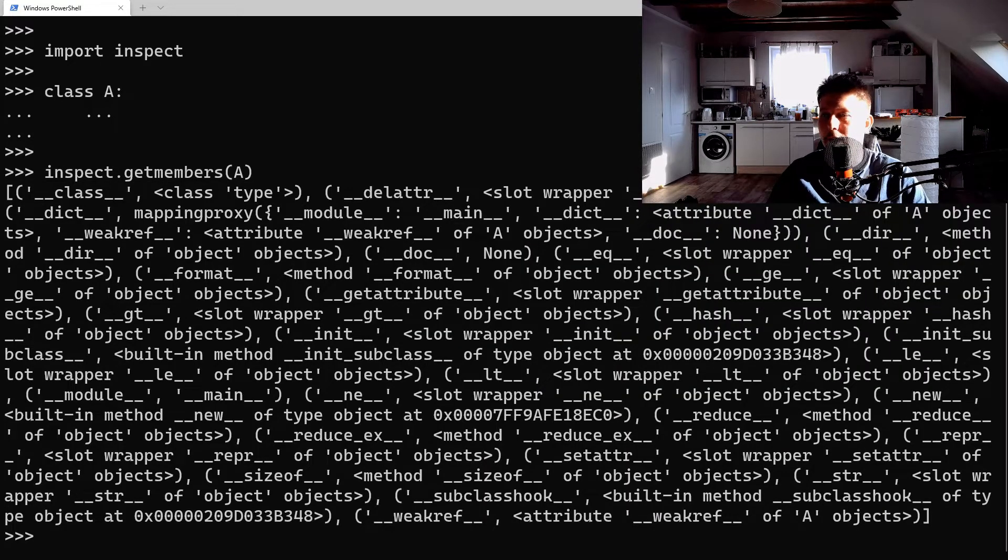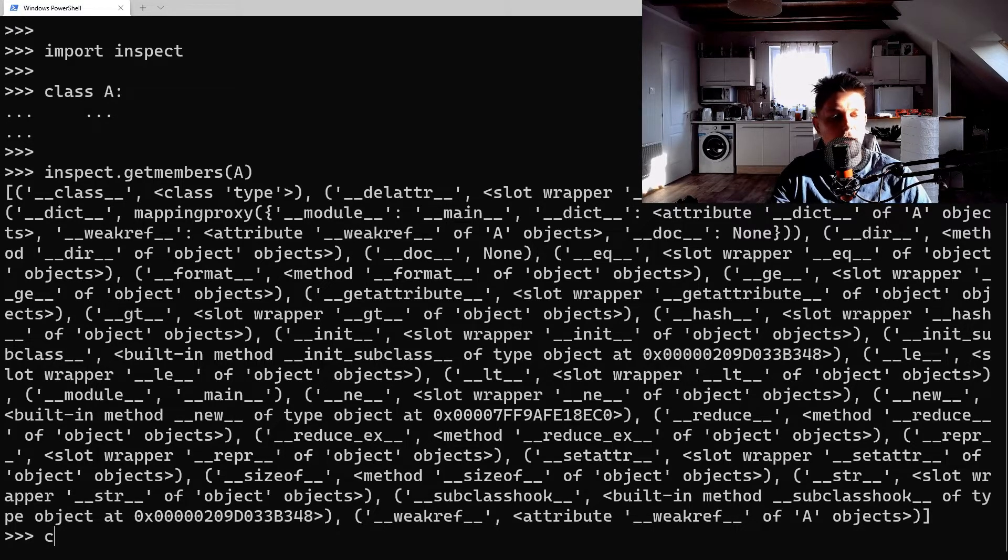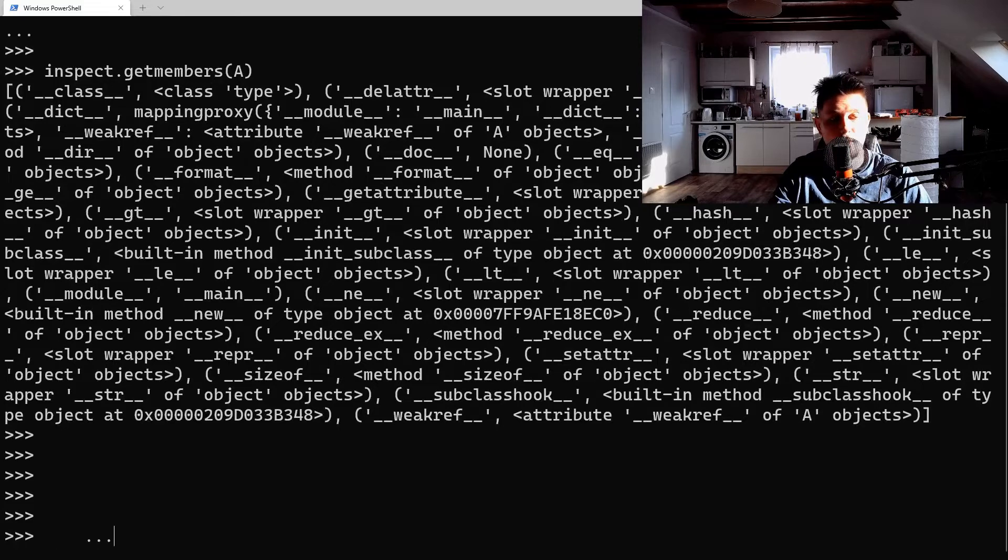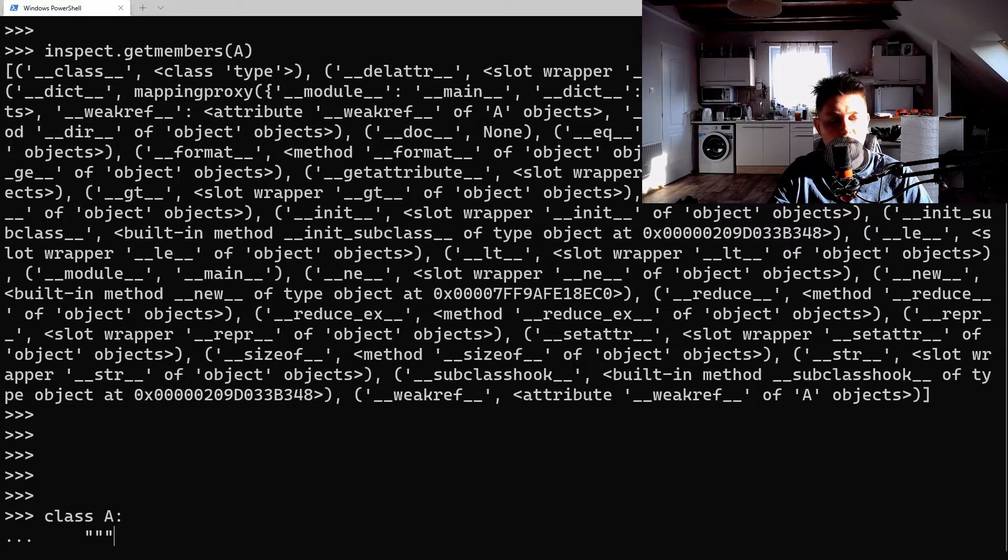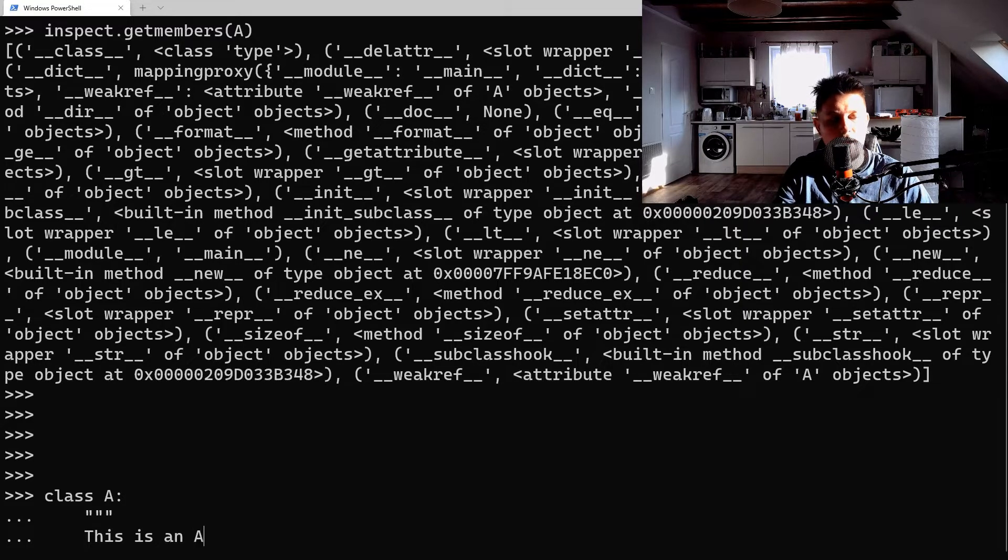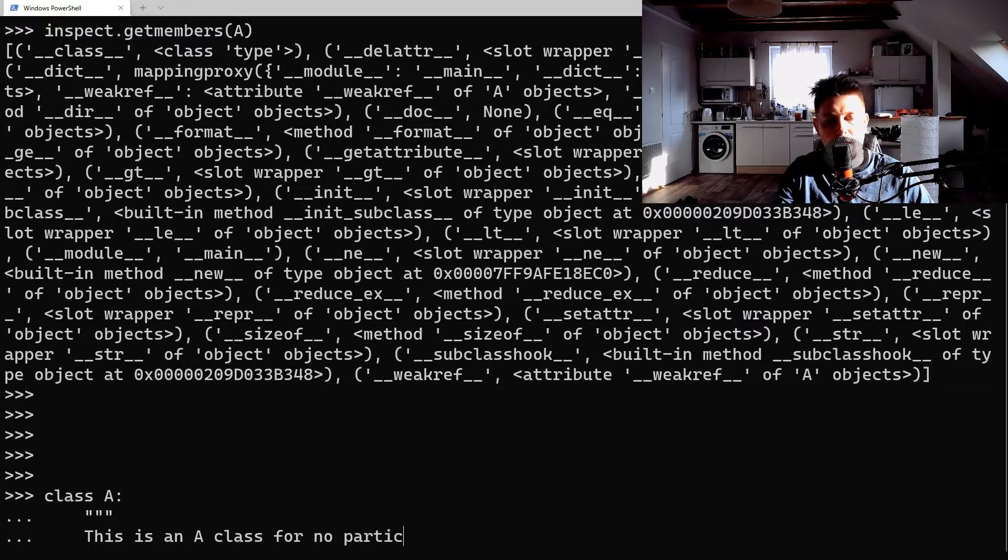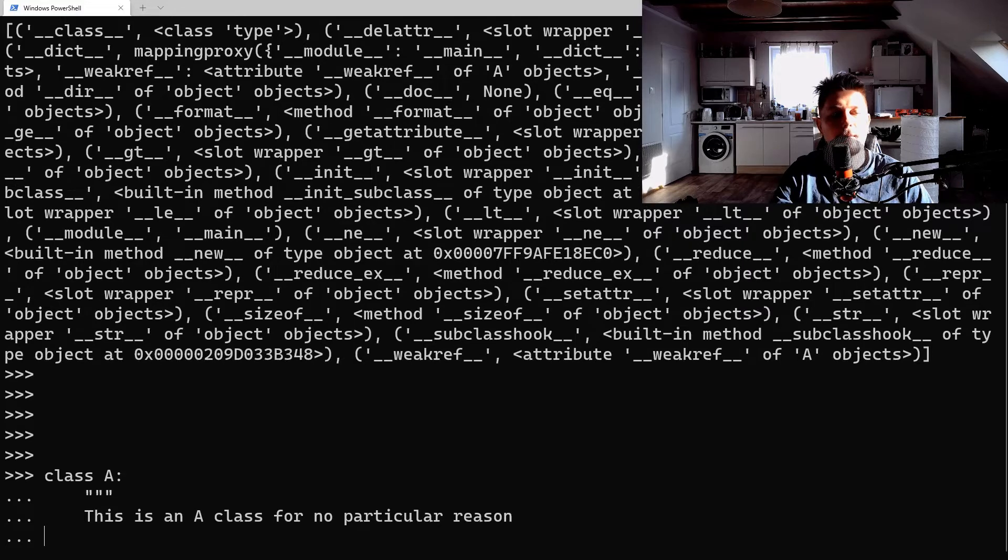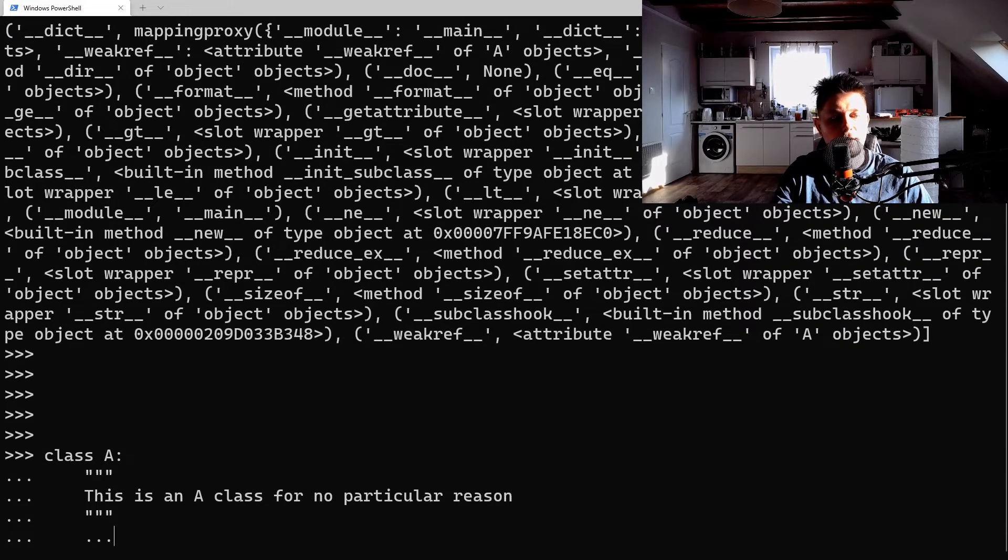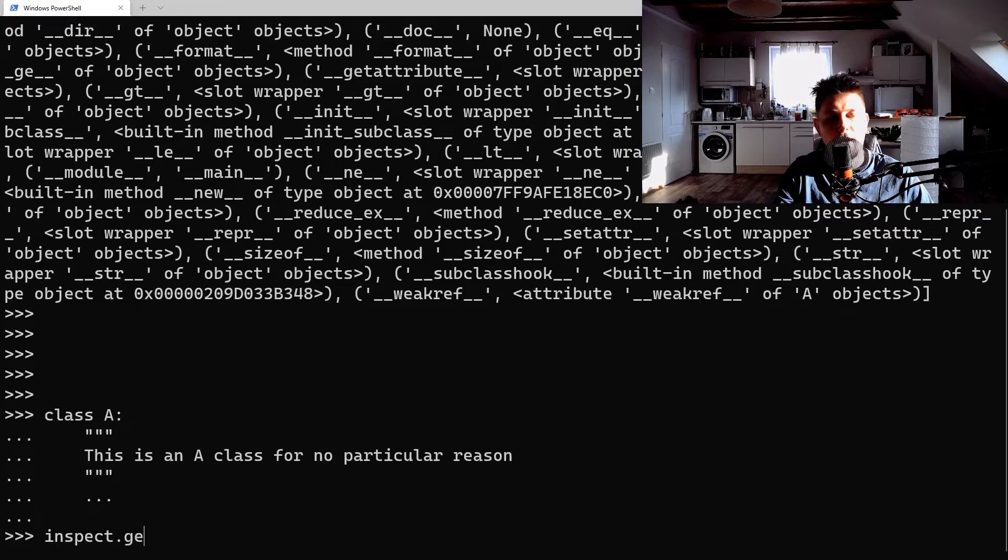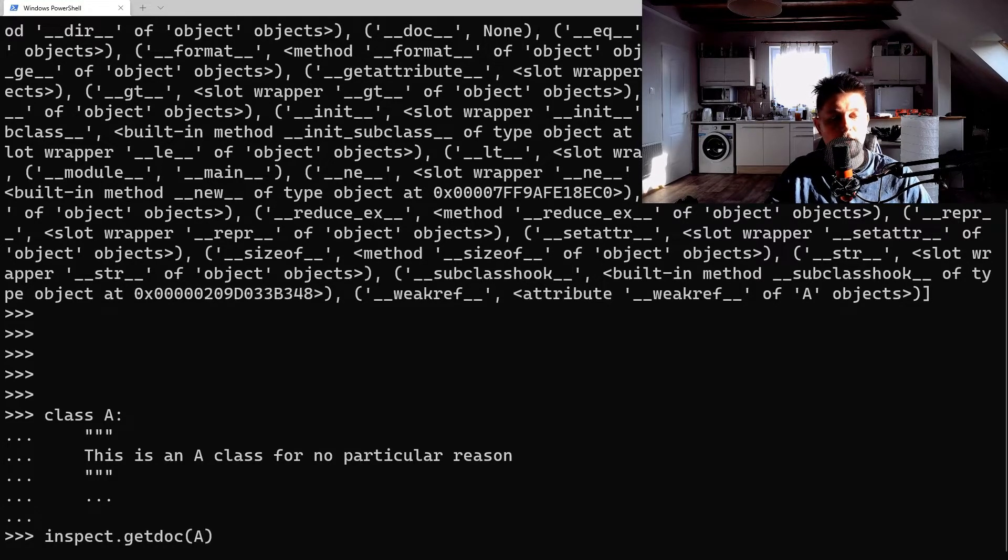So the second thing that we're able to do with inspect is when we have a class, and let's say this is a class for no particular reason, and let's end this.